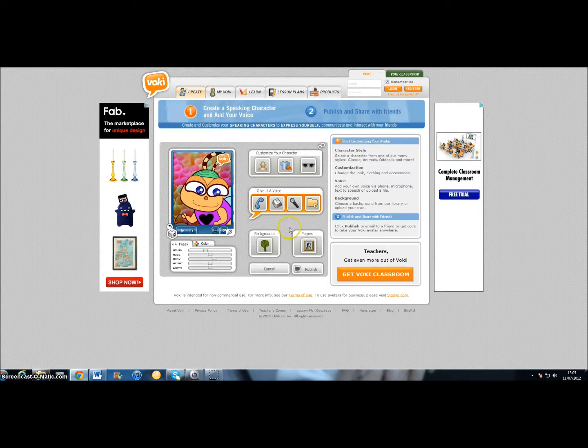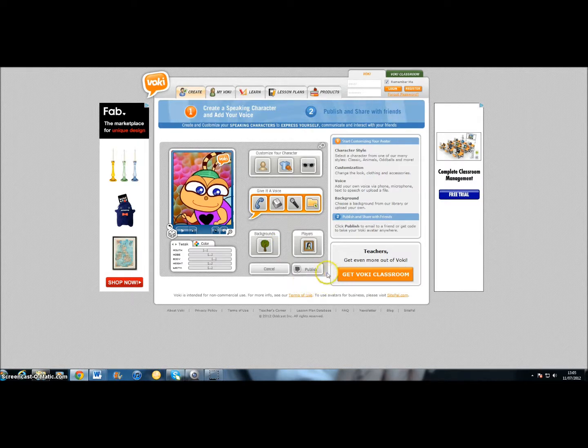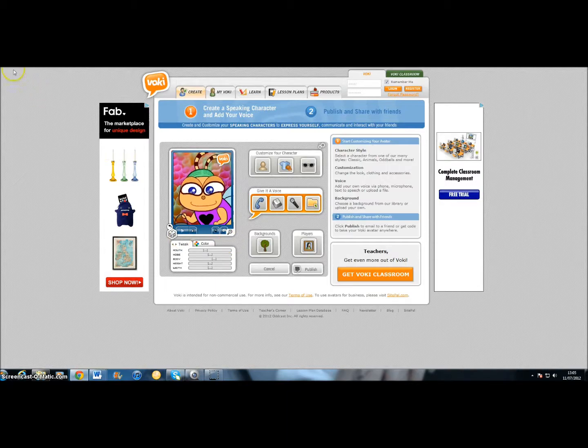That's pretty much it. Have 10 minutes now, have a play around with it, see what you think, create your own version of you via Vokey. Enjoy.